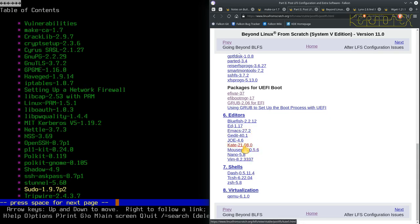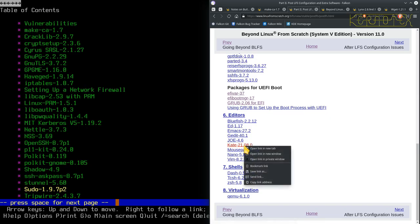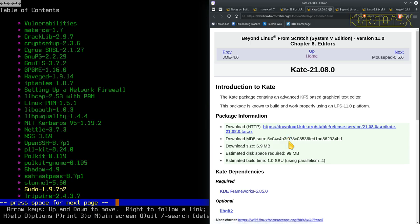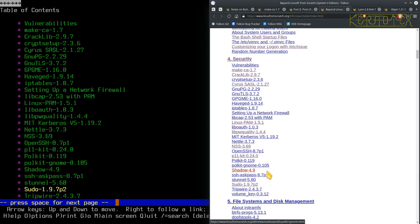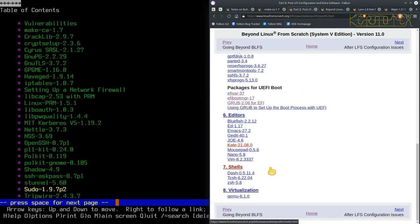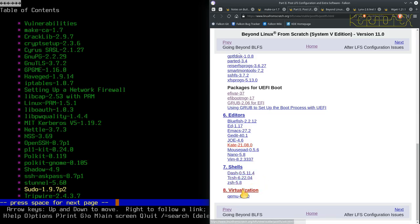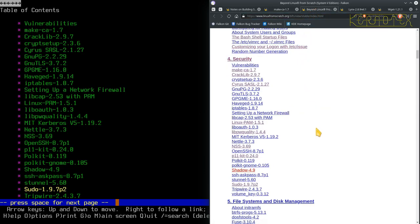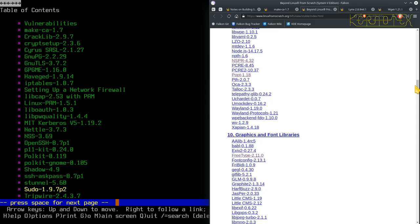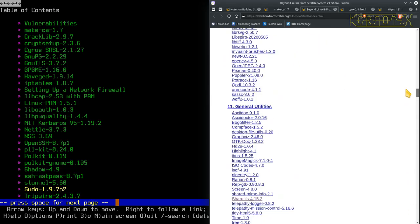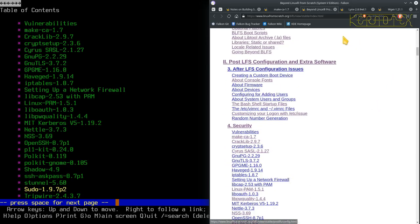Kate is actually a KDE editor — it needs KDE frameworks, so we wouldn't be able to install that one anyway at the moment. There are also other shells — Bash is what I started on and always used, though I have used C shell. DASH is the default shell that comes with Ubuntu. I'm not going to go through those. Virtualization I won't go through either. I'll get rid of that tab. The BLFS table of contents tab I'll keep handy to jump to certain packages.